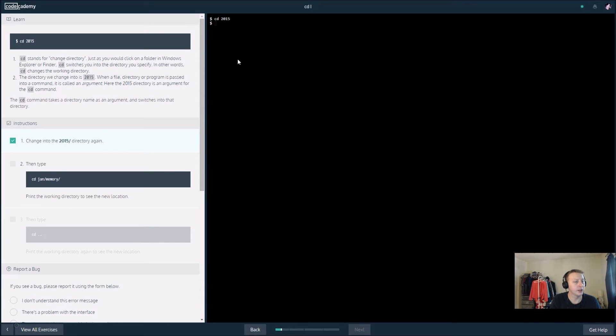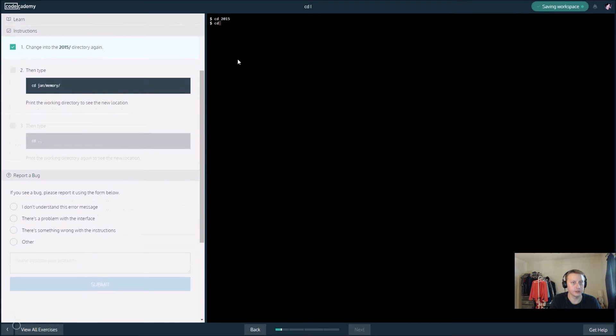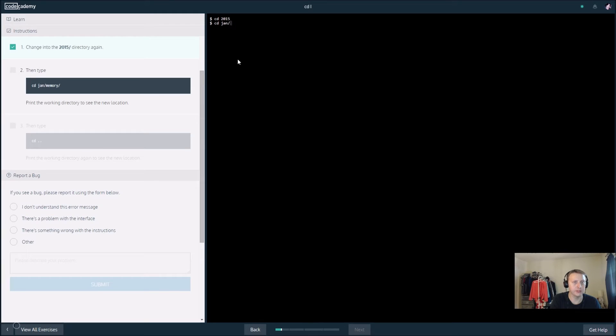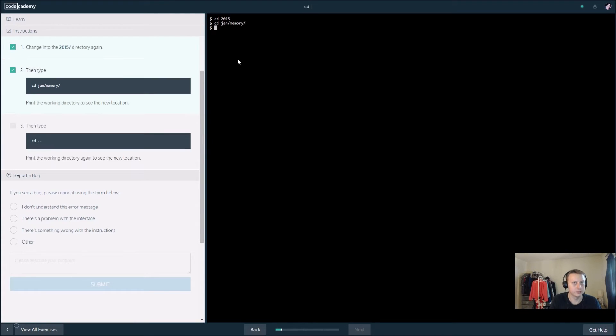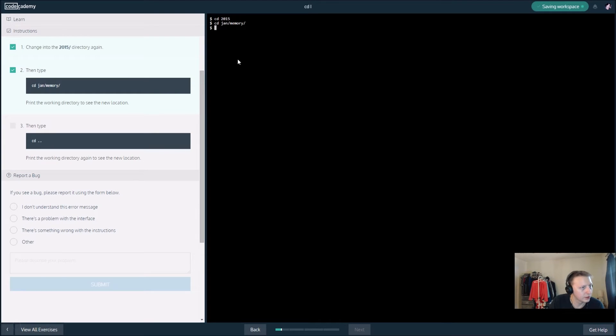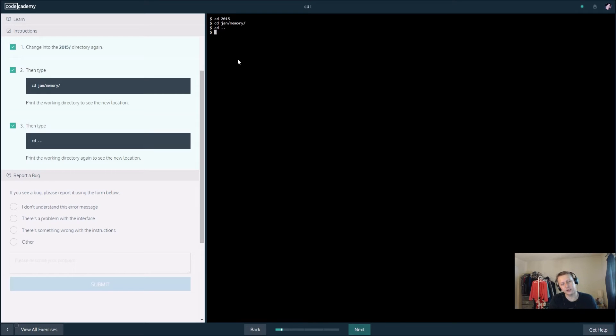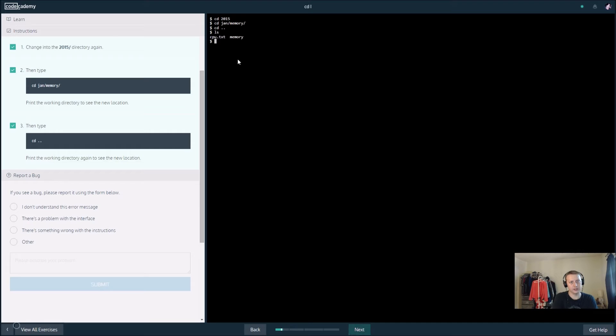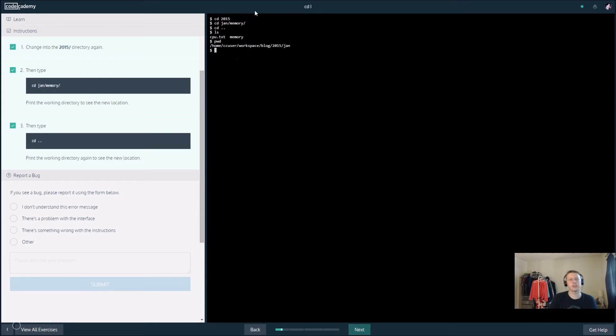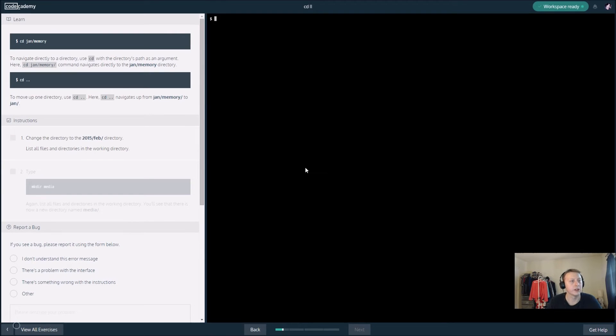We want to change the directory into 2015 again, then print what's in this specific directory. Then we want to type 'cd ..' and I believe this takes us back a directory. This brought us back to our last directory, I believe that's what it's telling us.